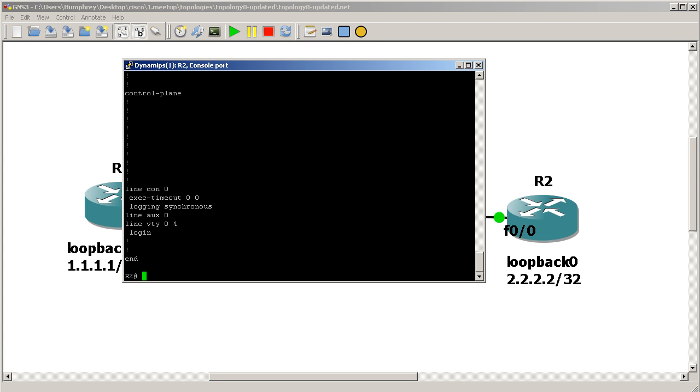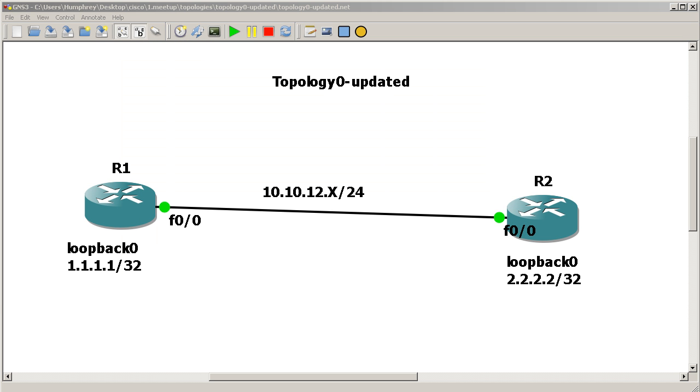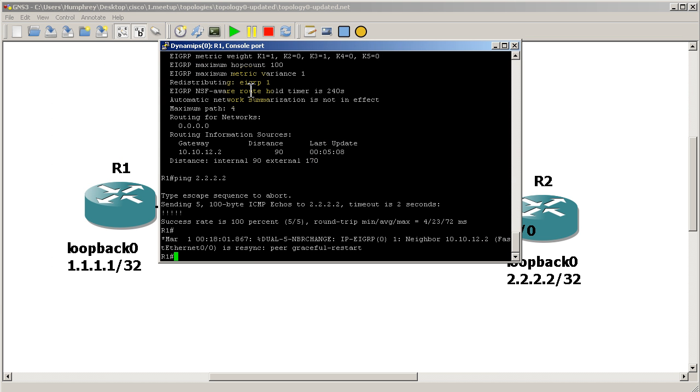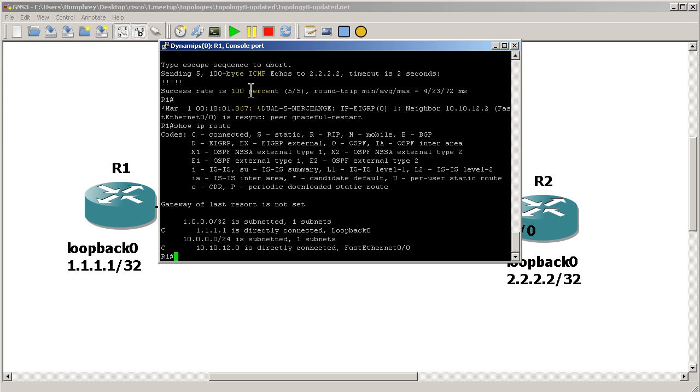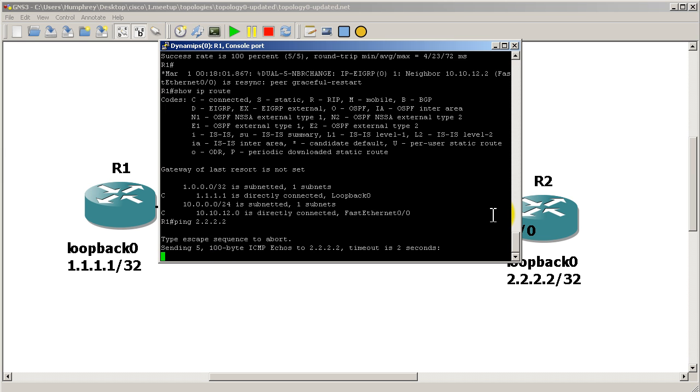And somewhere here is our access list: access-list 1 permit 10.10.12.2. So that's good. Let's see if anything is different on router one. Go over to router one. And let's see, show IP route. Let's start off with that. And you can see here, our route to the loopback of router two, the 2.2.2 address is gone. Obviously, we cannot ping it.